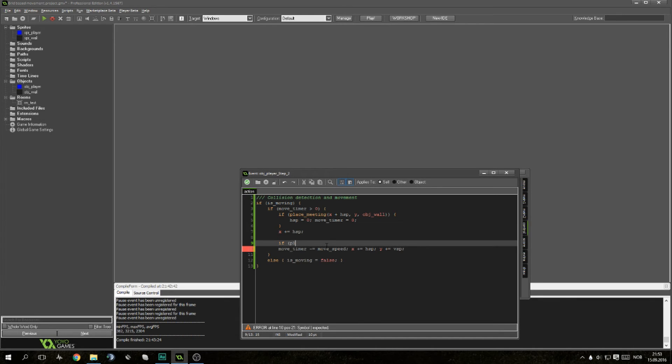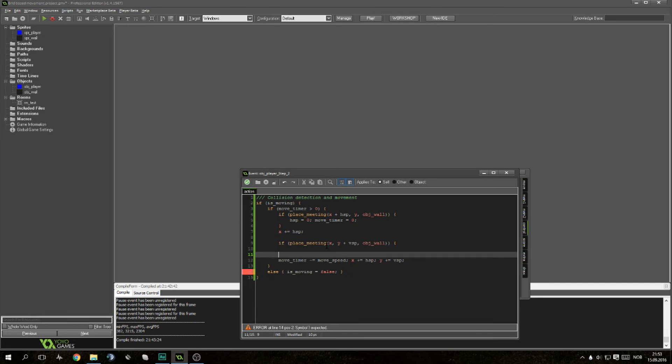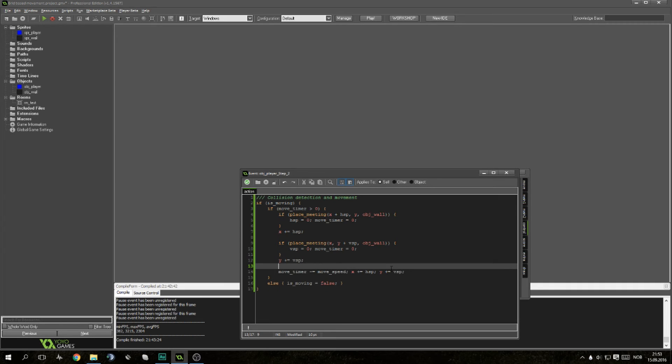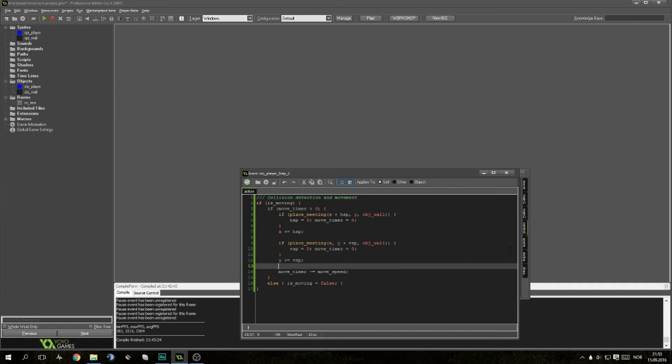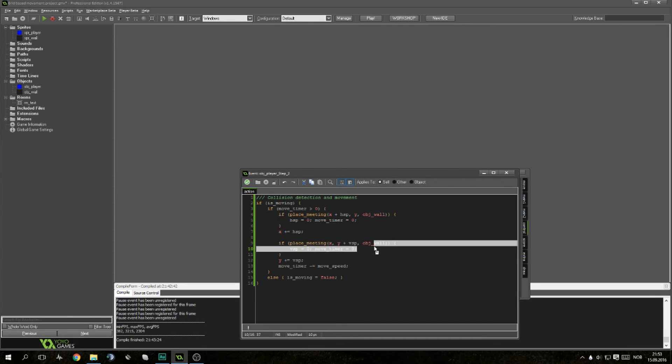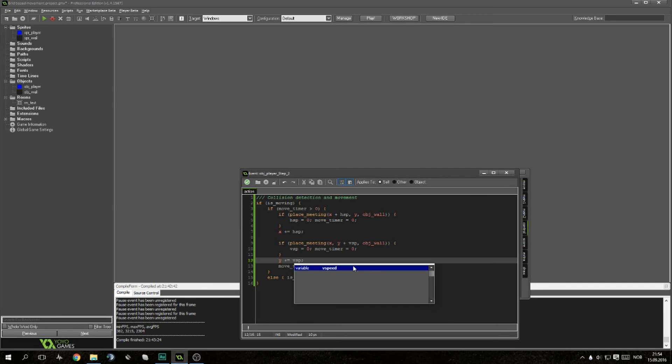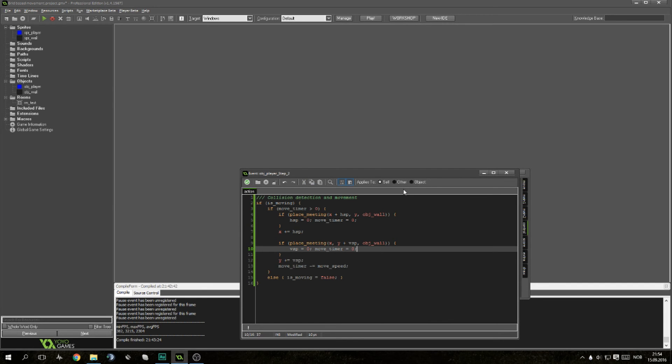Then we'll need another line: if place meeting x comma y plus vsp, because you want to check the vertical axis as well. Same line almost. We'll set vsp equal to zero, move timer equal to zero, and y plus equal vsp. And now if there is no collision detection either on below, above, or left or right, then x-axis will change and y-axis will change and the move timer will go down.